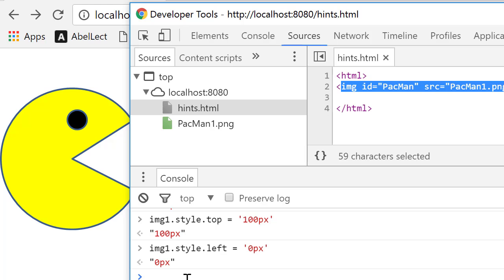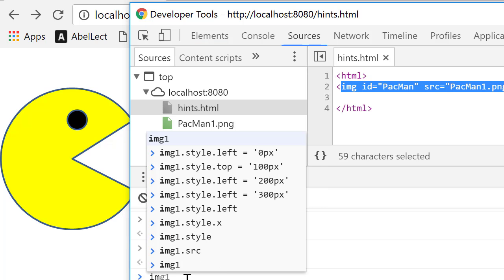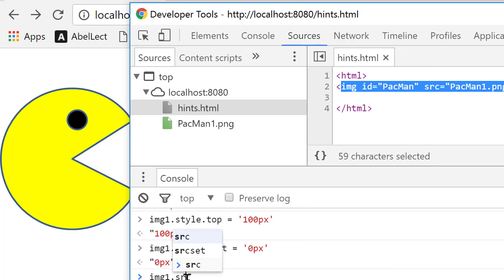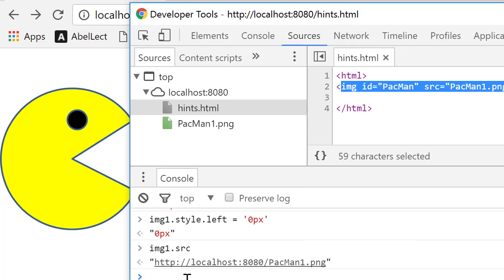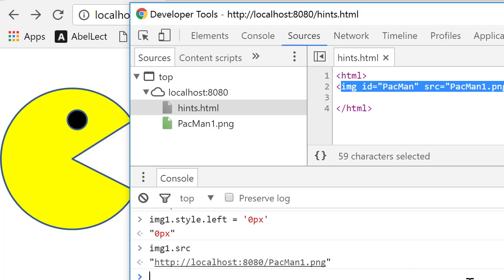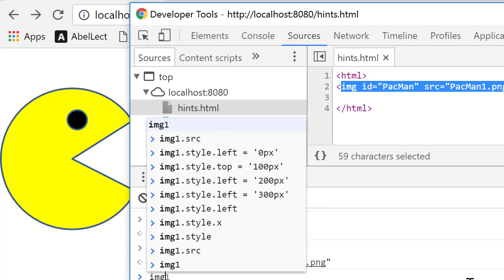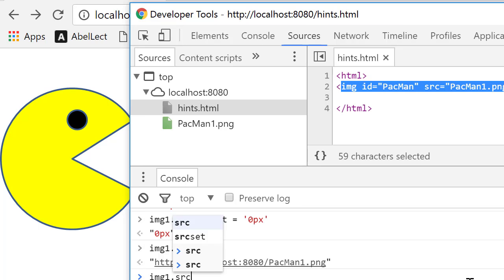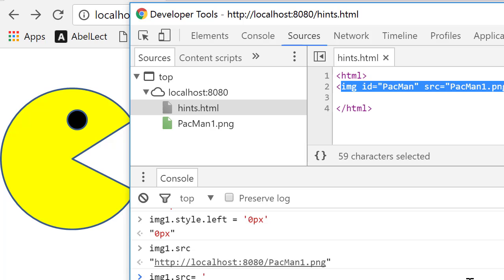Now I want to change the image. So I happen to know that image1.source is pacman1. So let me change image1.source to be equal to pacman2.